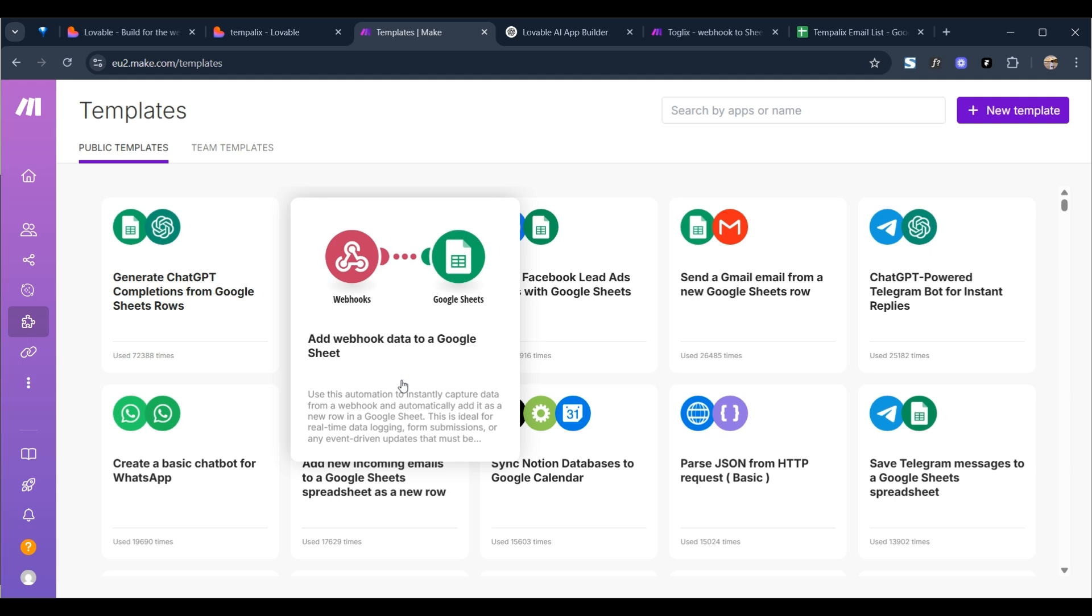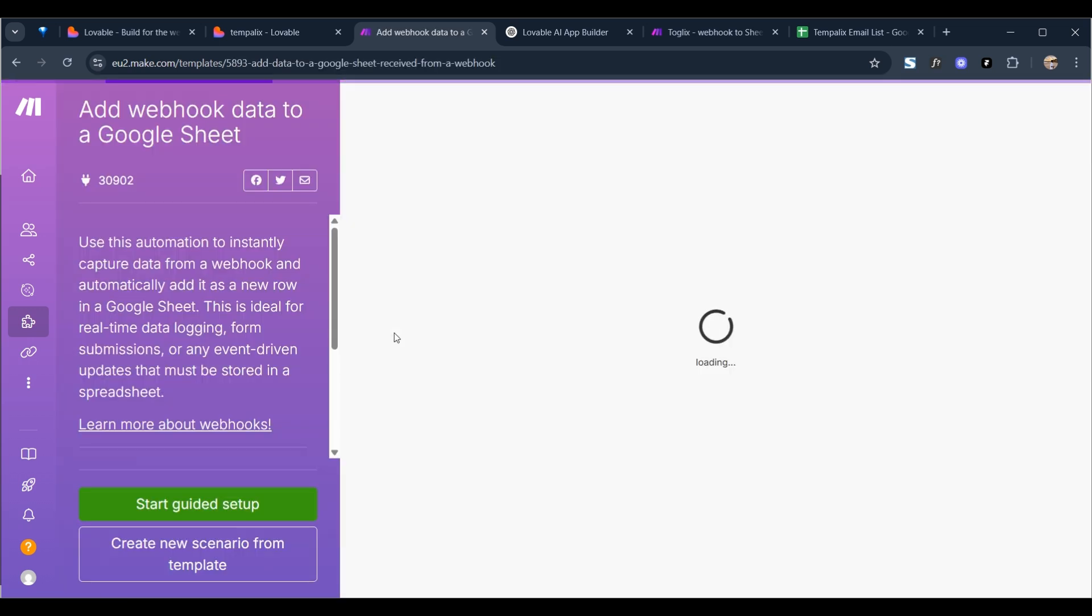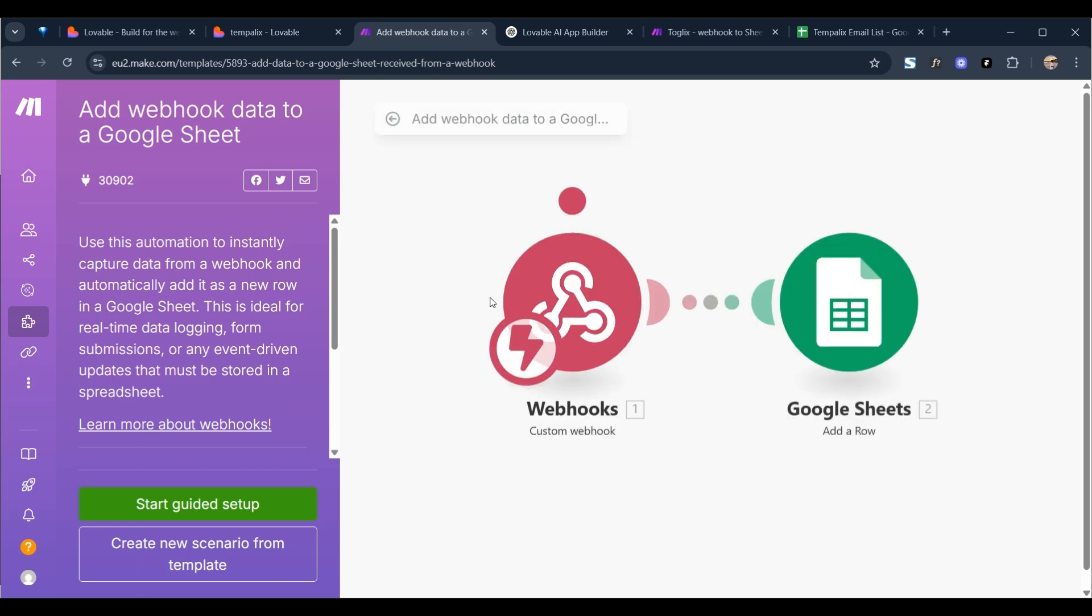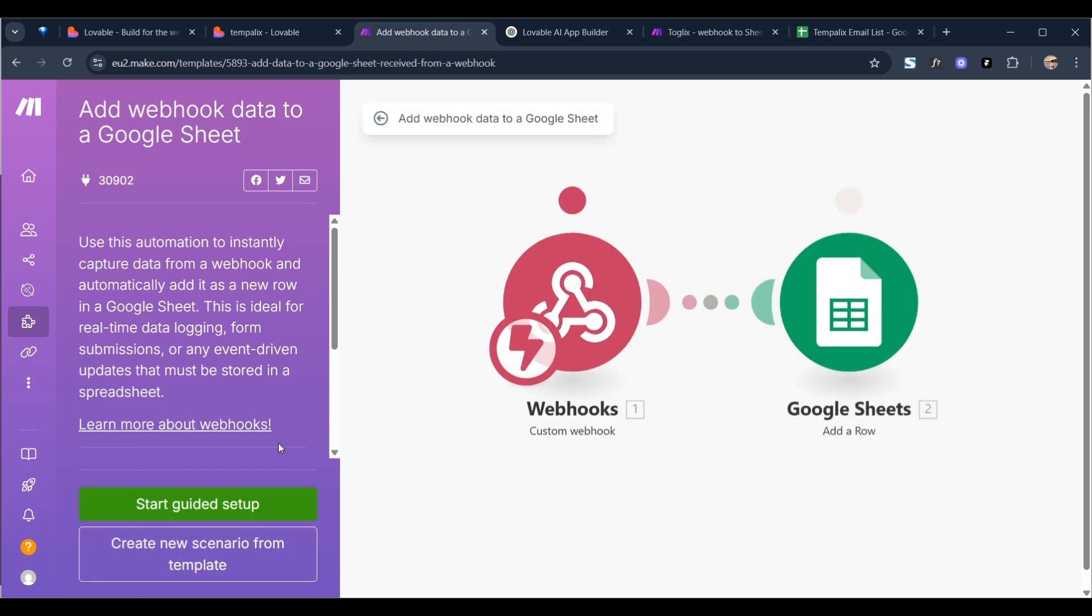So what a webhook is, is a little address you can put into a form submission input box, and then the information of that input field will be sent to Make and you can do whatever you want with that information essentially. So that's what we're going to do. When I click on add webhook data to Google sheet, and since we don't really need this.